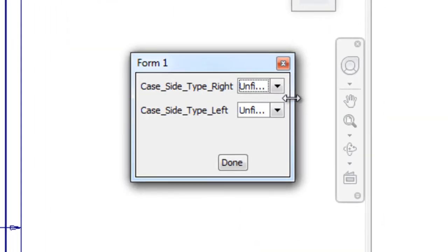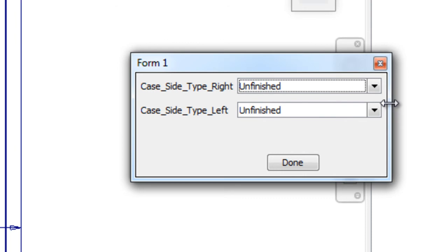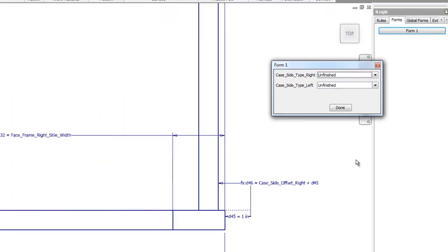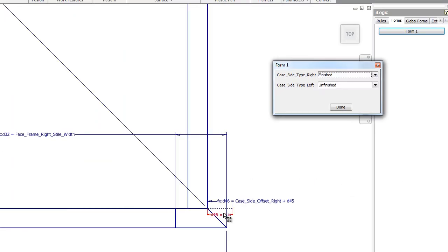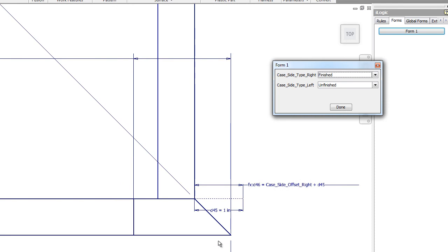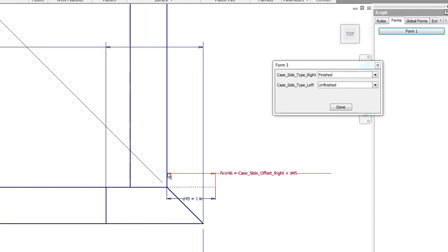What are we going to do? So now we have either finished or unfinished. We can check that. Both of those things happened. It changed this offset to zero. So now it's right on the end there. And it changed the angle to 45 degrees.